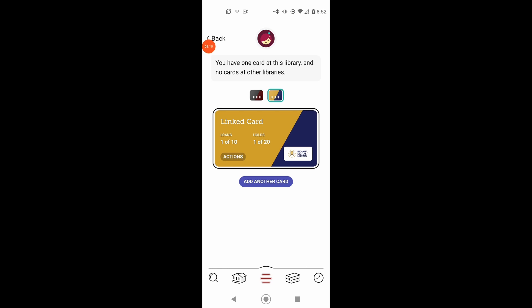And it is that easy to remove the card. Thank you. Have a nice day.